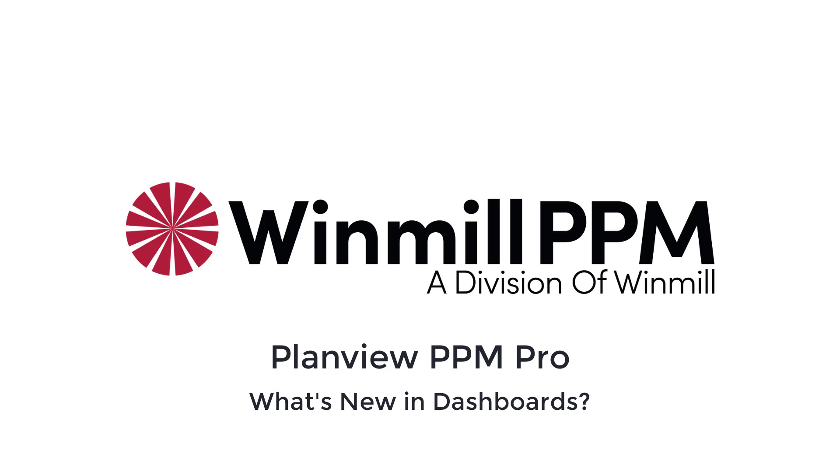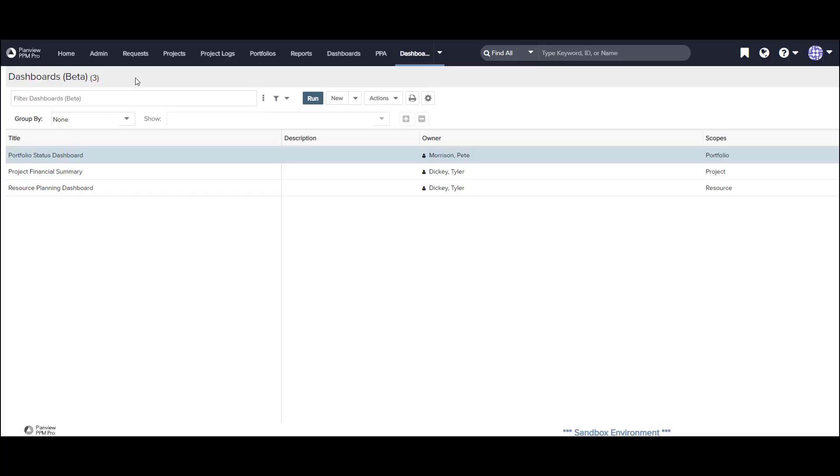Let's start by opening the dashboard's list page. Here I can see a list of all the dashboards that I have access to. I can apply a filter to the list if it's too long.